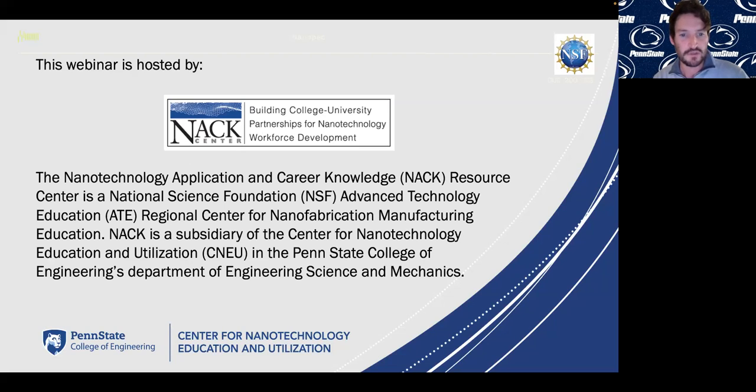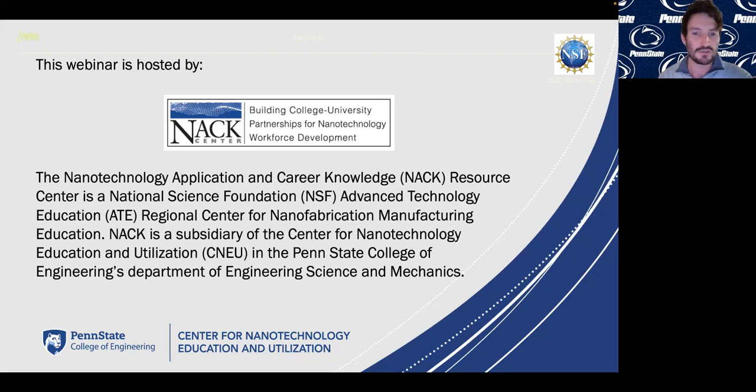NAC is a subsidiary of the CNEU, the Center for Nanotechnology Education and Utilization of Penn State University.